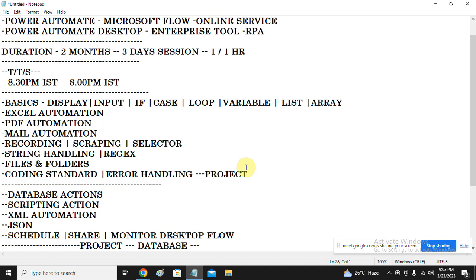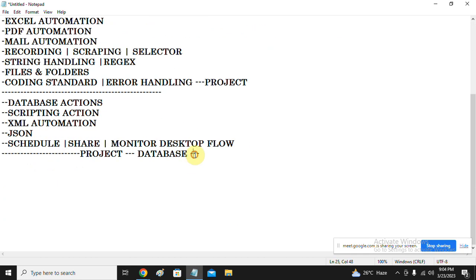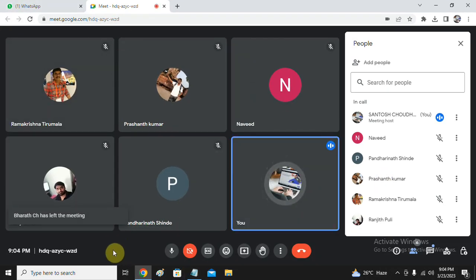Power Automate Cloud is a different thing from Power Automate Desktop. My course content focuses on Power Automate Desktop. However, if you ask me questions about the cloud side, I can answer those — I have that knowledge. Thank you so much.